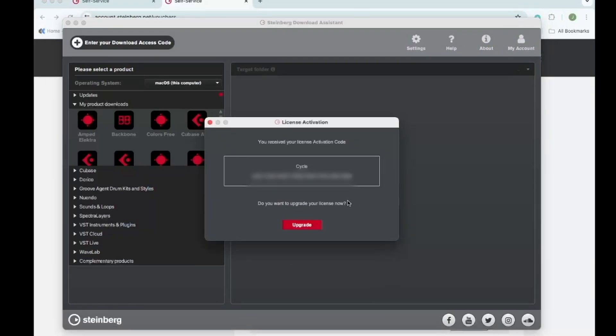It's going to ask me if I would like to upgrade this license that I have to the Steinberg licensing. Before I do that, you're going to want to make sure that the eLicenser Control Center has been closed on your machine. Now click upgrade.